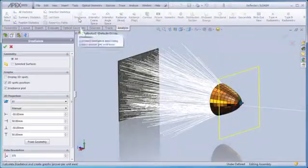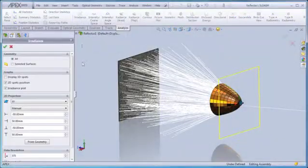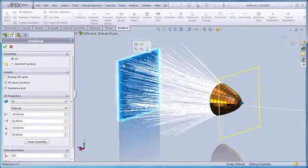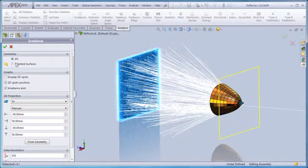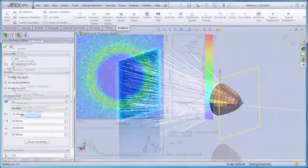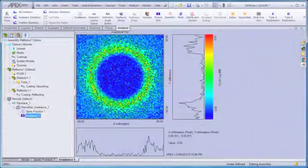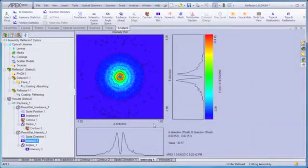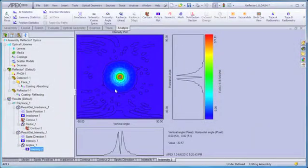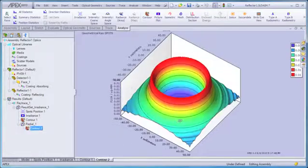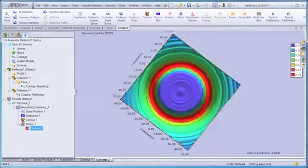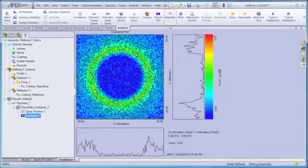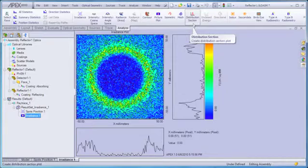Perform radiometric analyses on complete systems, individual surfaces, or at interim locations in the optical path of your system. Plot and visualize irradiance, intensity, and radiance information, customize your plots, and utilize quantitative information that is automatically stored, again, every step of the way.